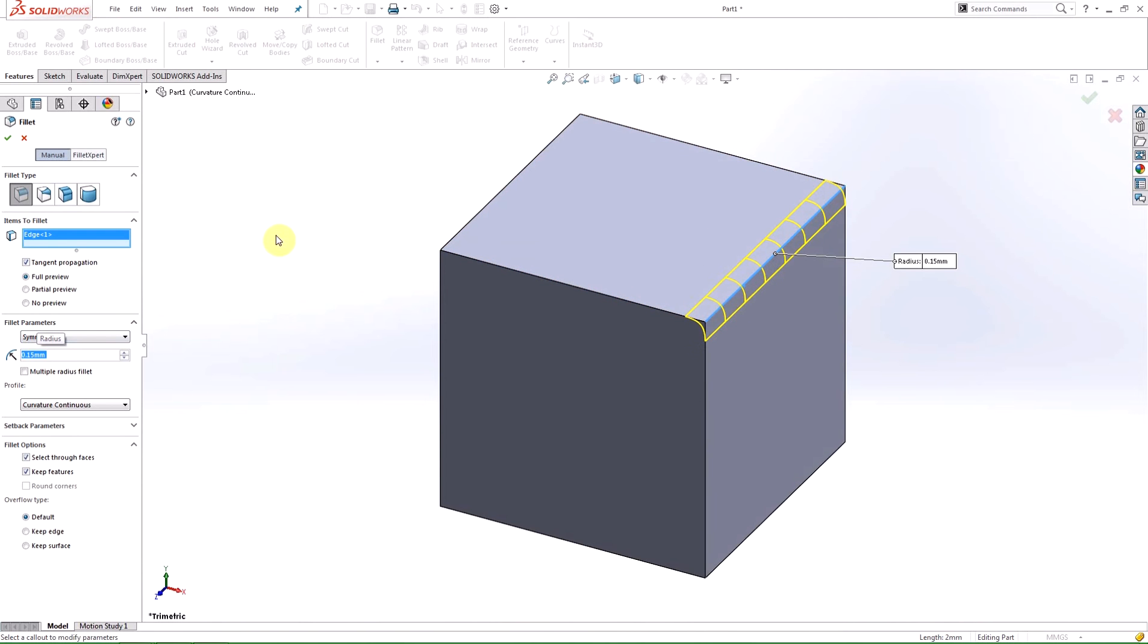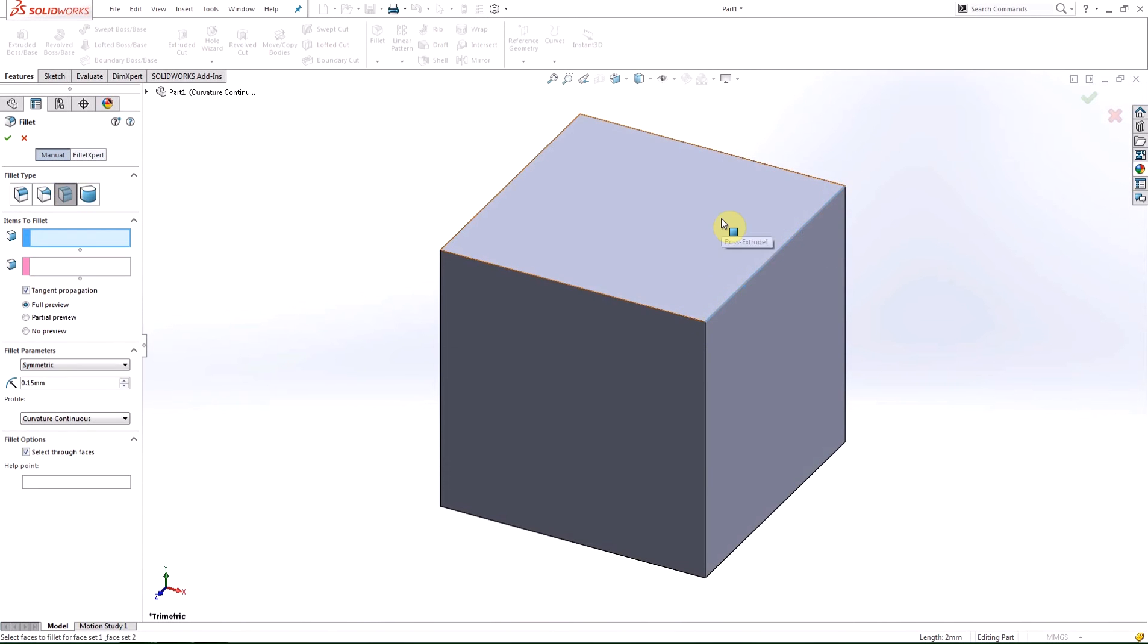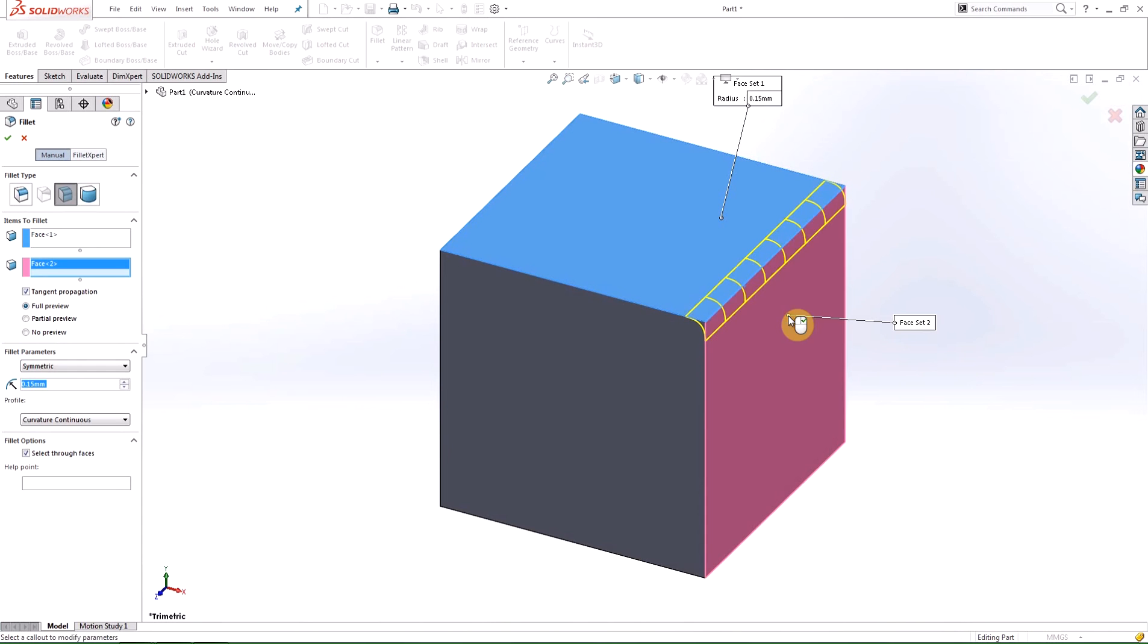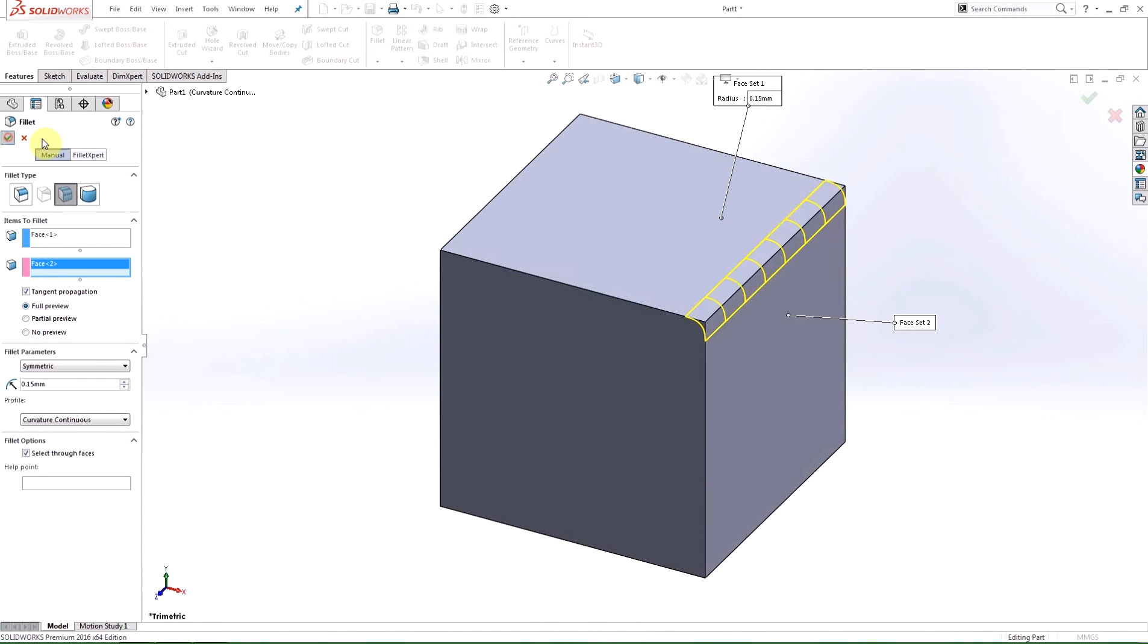Being able to use this profile on an edge fillet will save time because you no longer have to go through the process of selecting faces, which occasionally can be confusing or difficult.